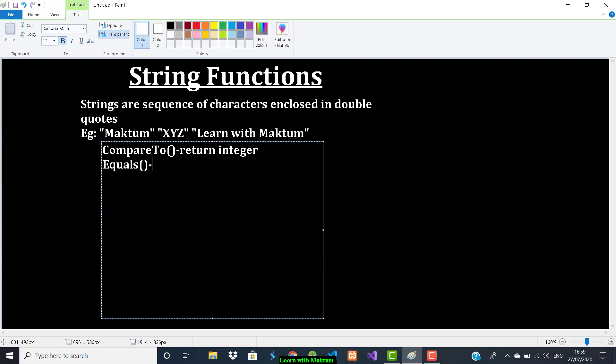There is one more function which performs the same operation: that is the equals function. This will also compare two strings and it returns a boolean value. If both strings are equal it returns true, and if not equal it returns false.